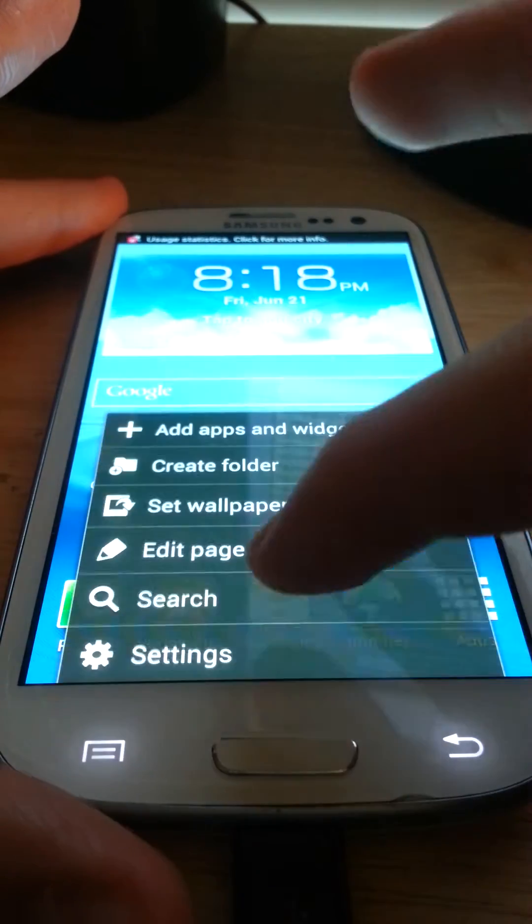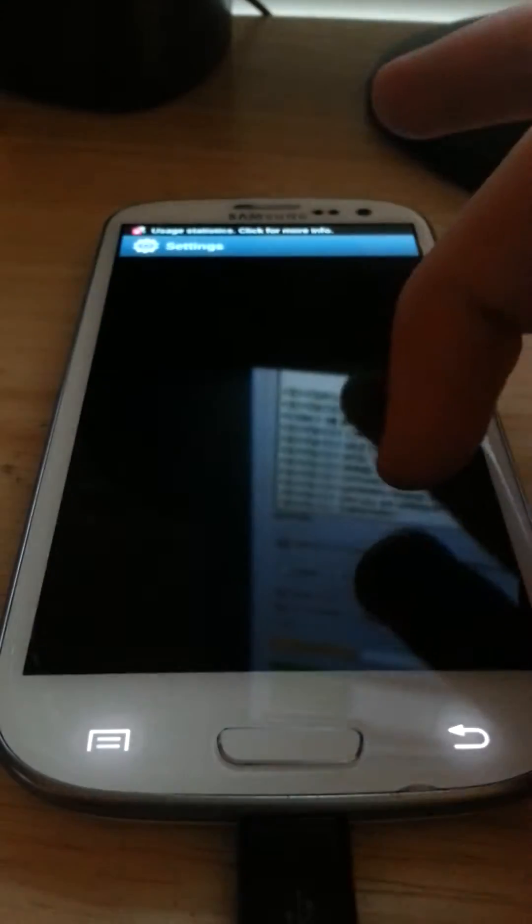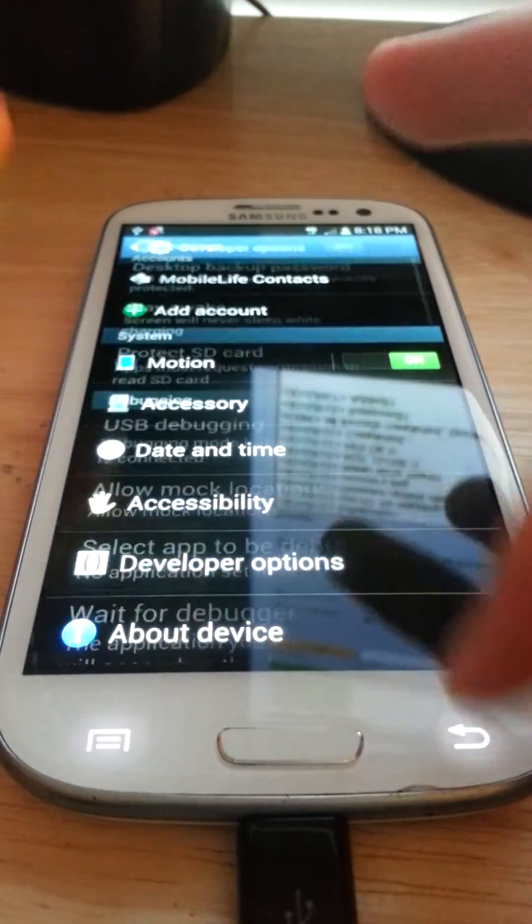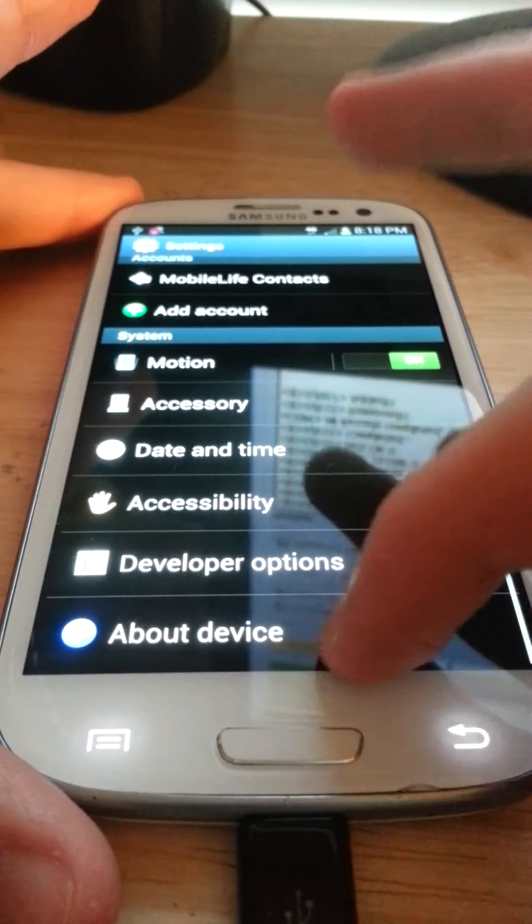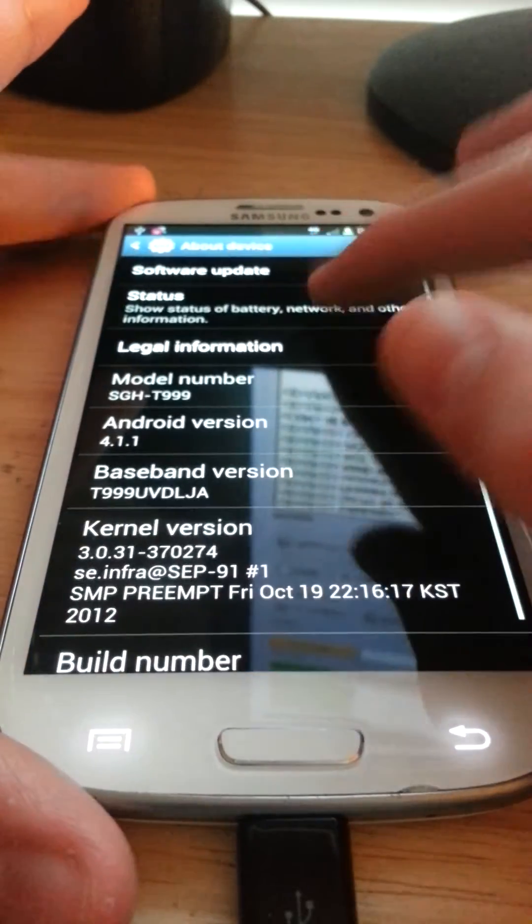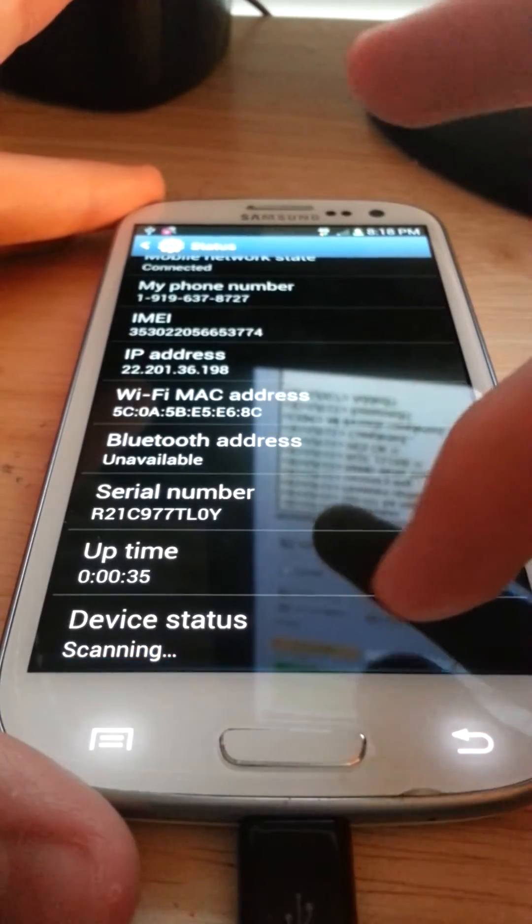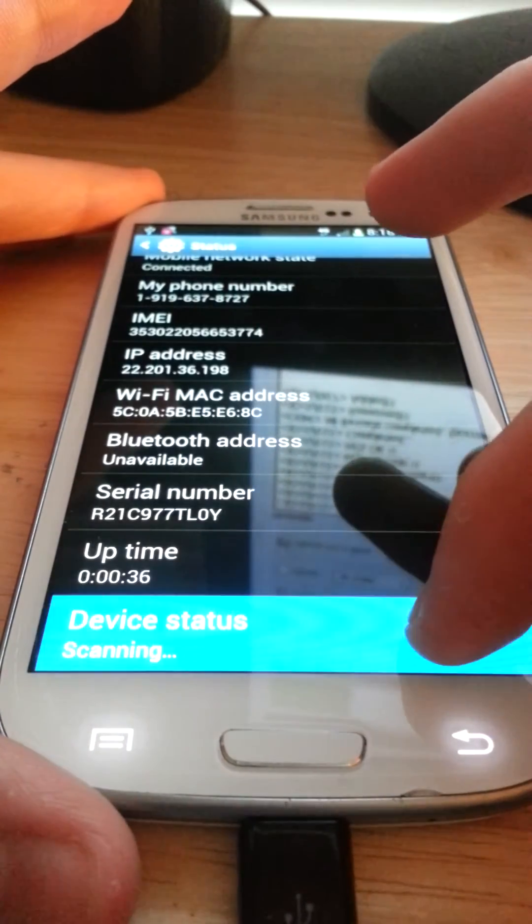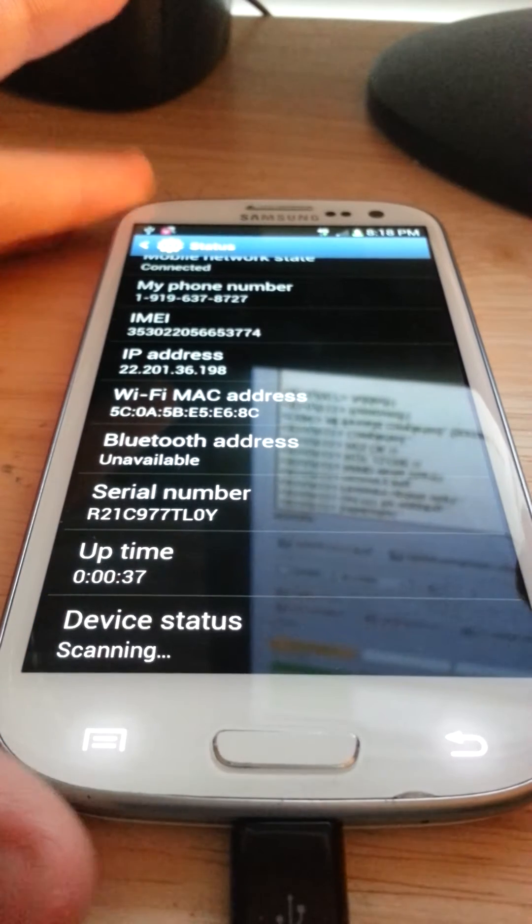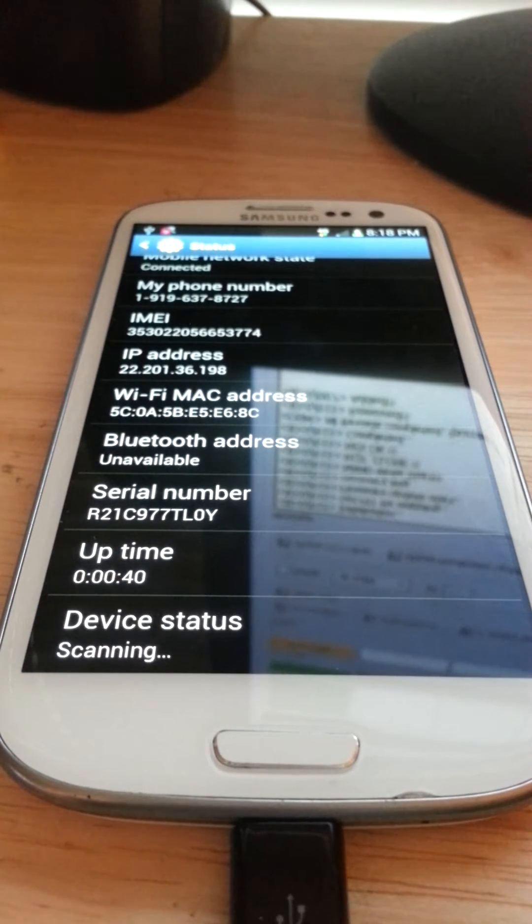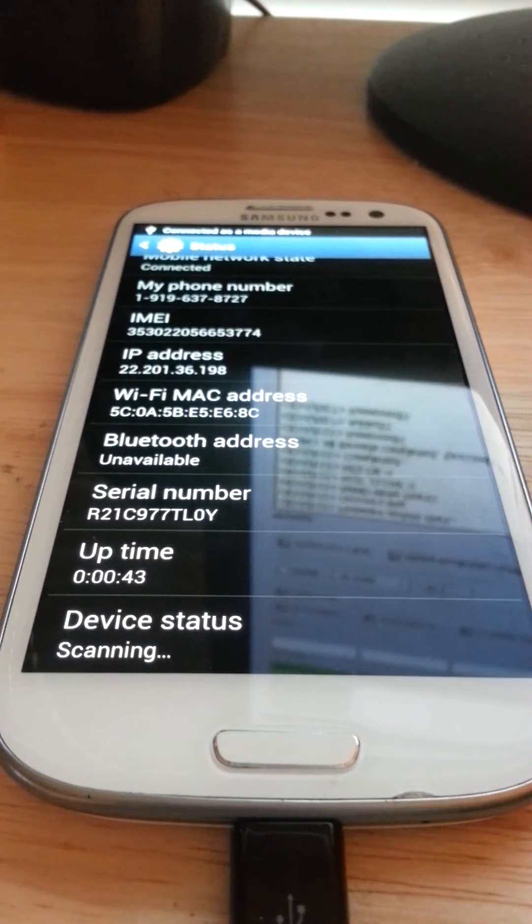But now what you're going to see in the settings though, about device, status, go down here. It's going to be scanning, but once it pops up it's going to be modified. It's going to say modified because you did this to your phone.